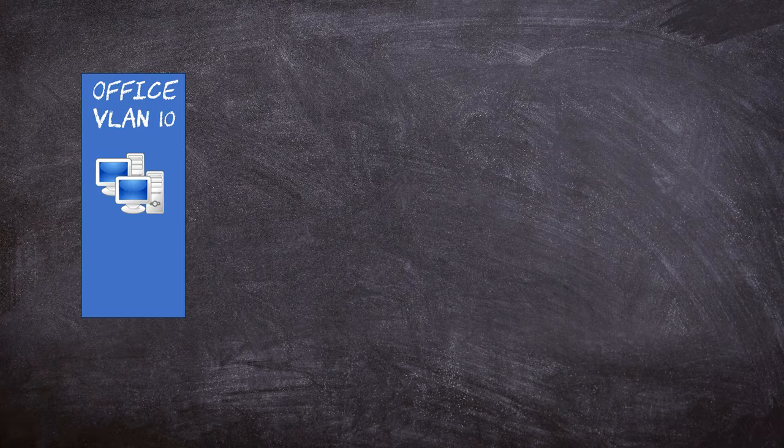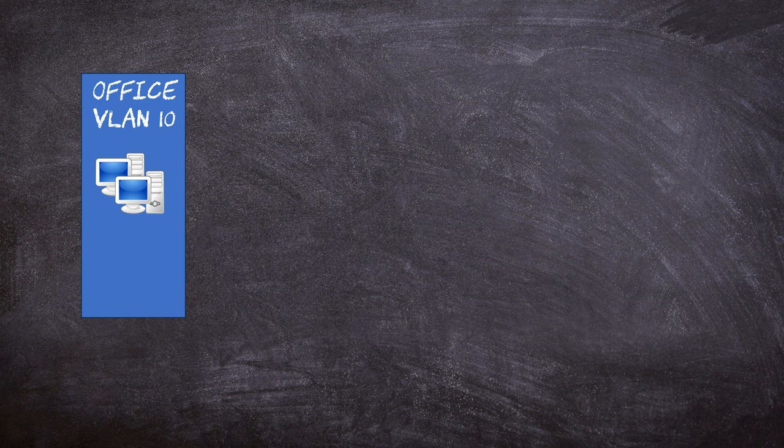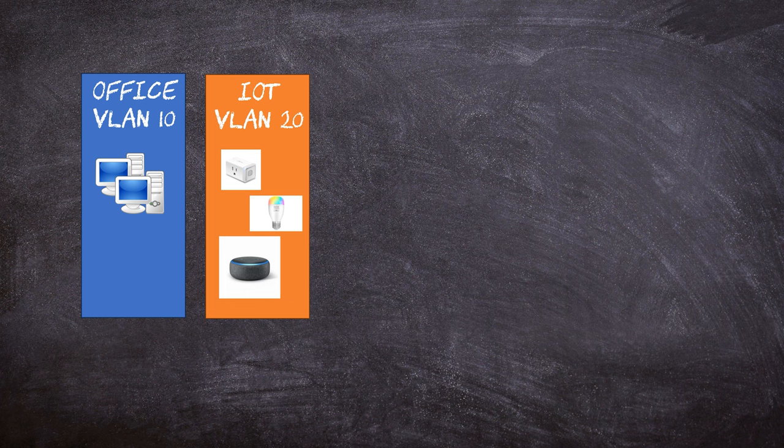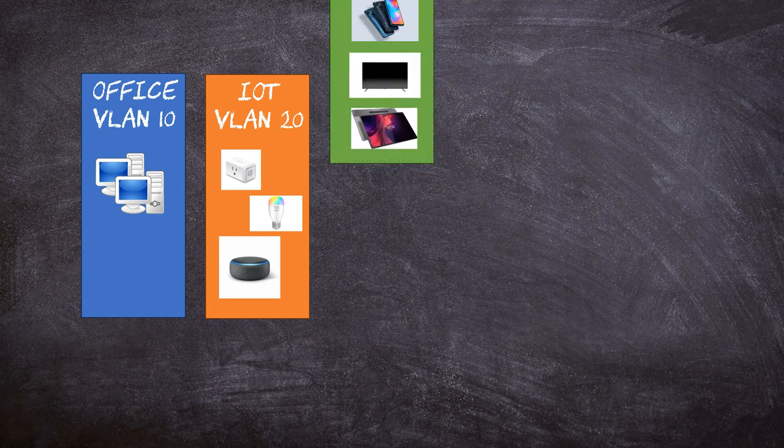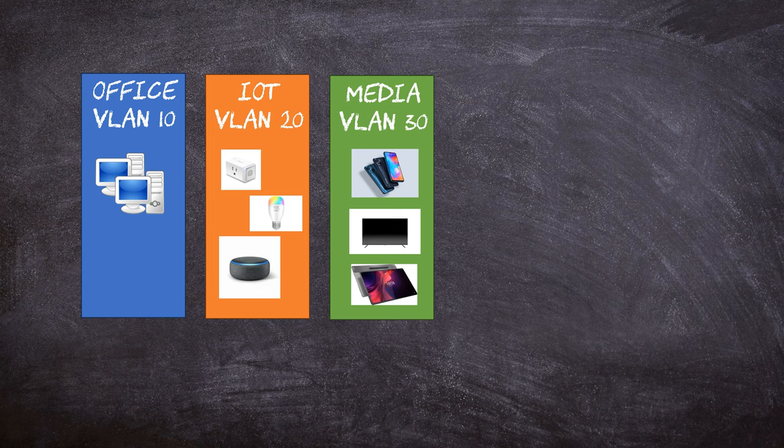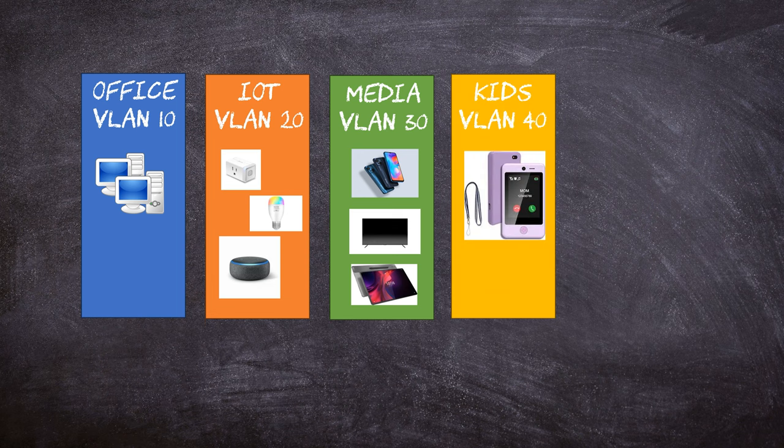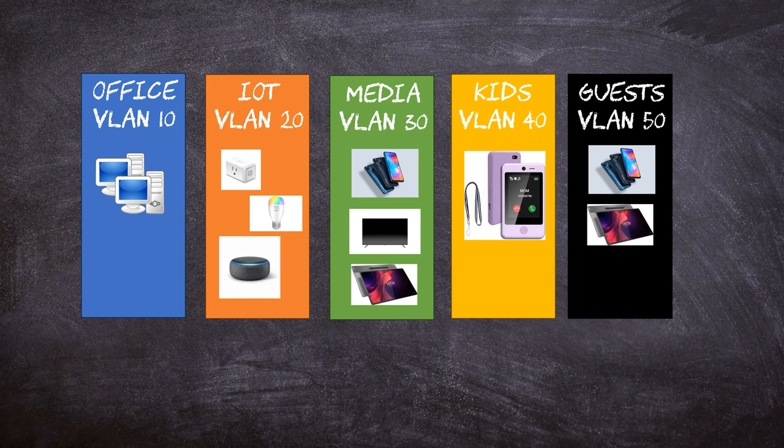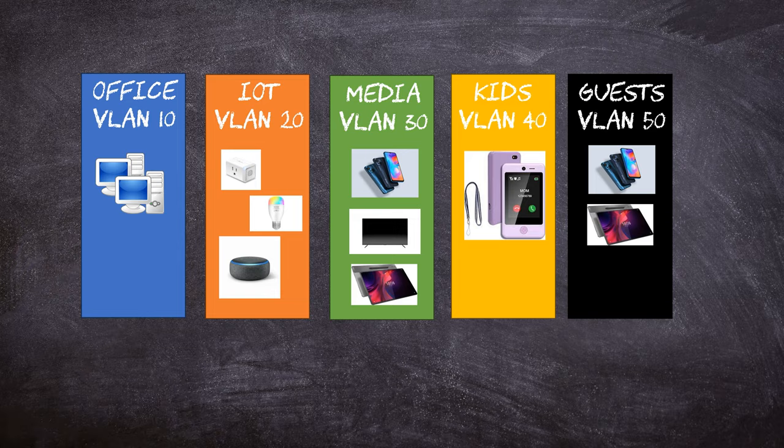Before we get too excited, we must first define our VLANs. The VLANs that we need are an Office VLAN with an ID of 10 for my office devices, an IoT VLAN with an ID of 20 for your Alexa, smart plugs, bulbs, etc., a Media VLAN with an ID of 30 for your phones, tablets, and TVs, a Kids VLAN with the ID of 40, and a Guests VLAN with the ID of 50. Five super simple VLANs.